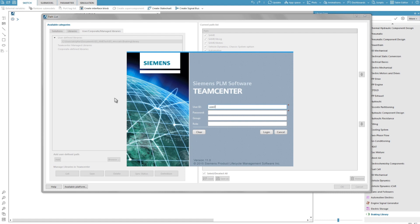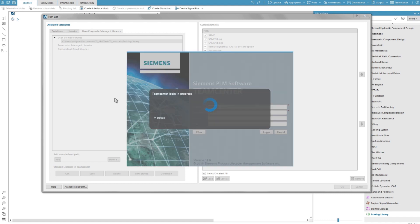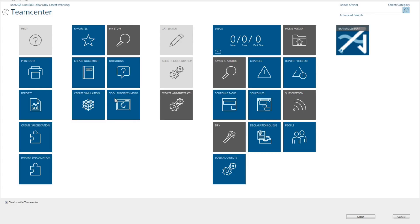Now I enter my login and password for my TeamCenter server. From the active workspace view of TeamCenter, I can browse to save my library.